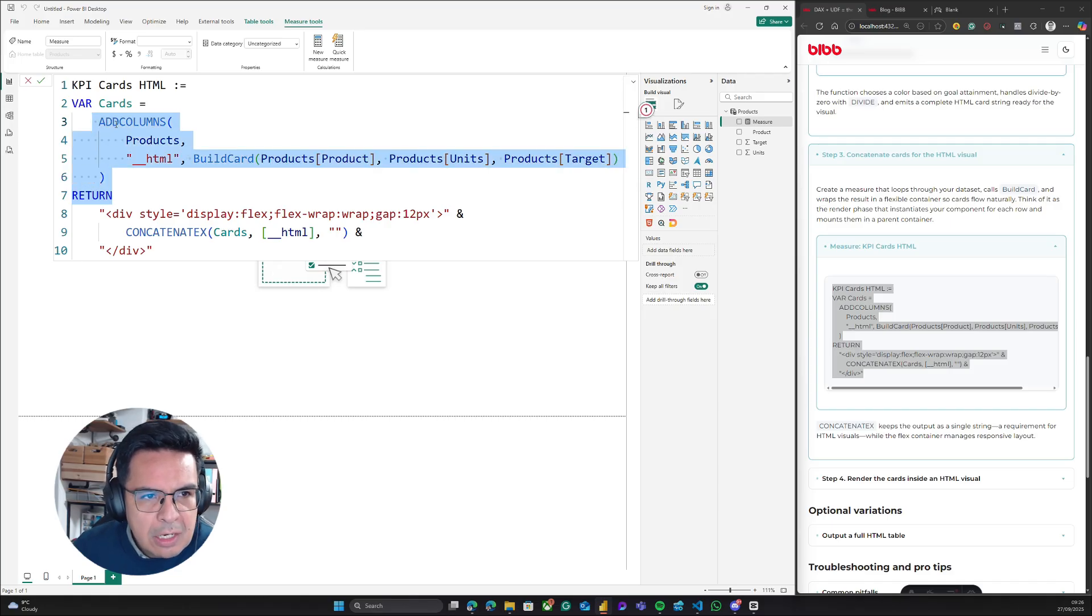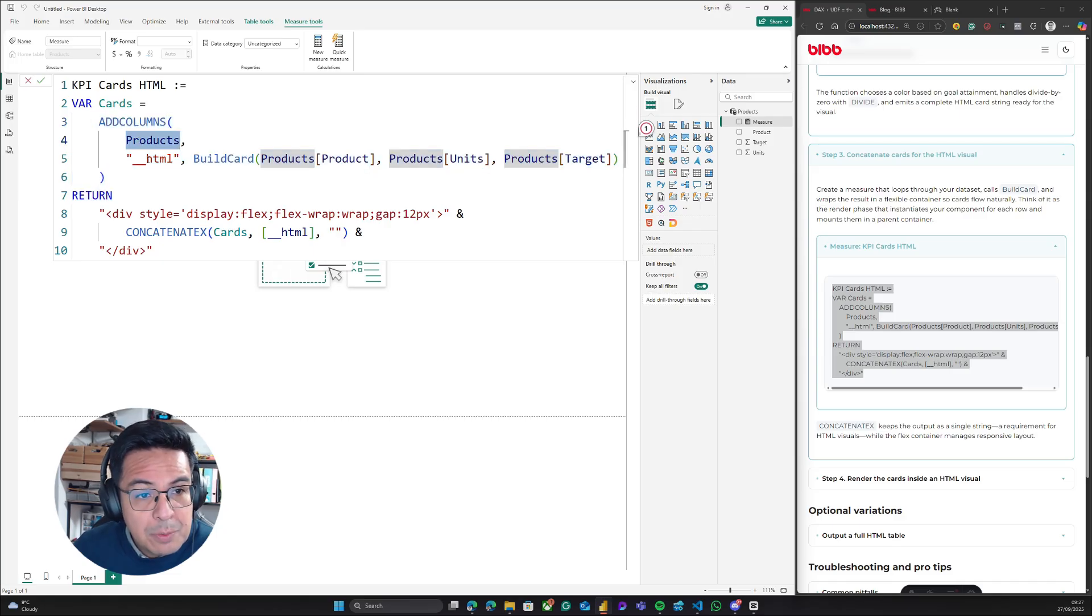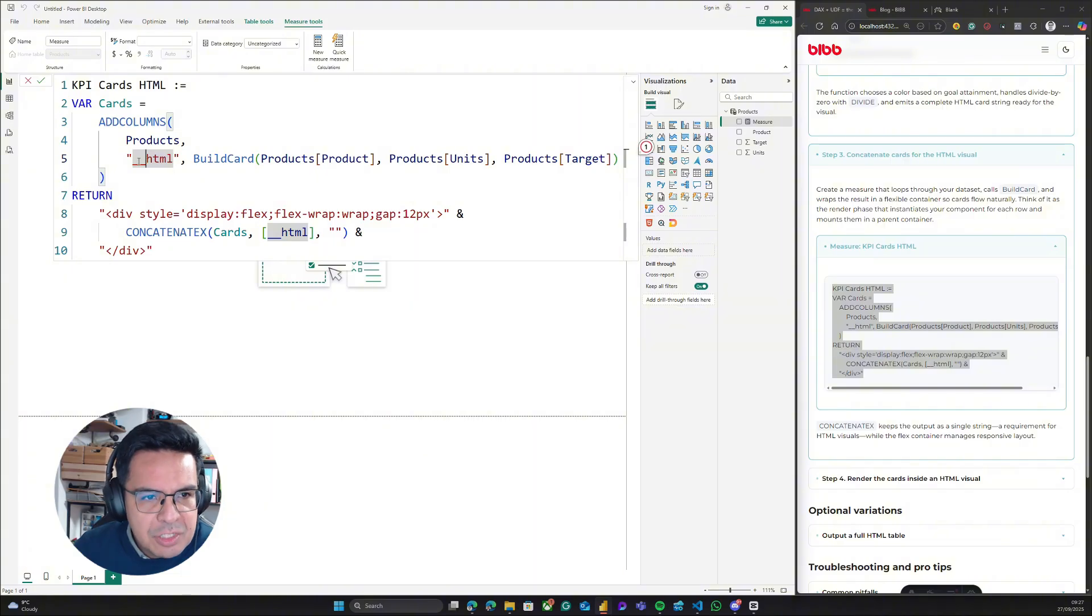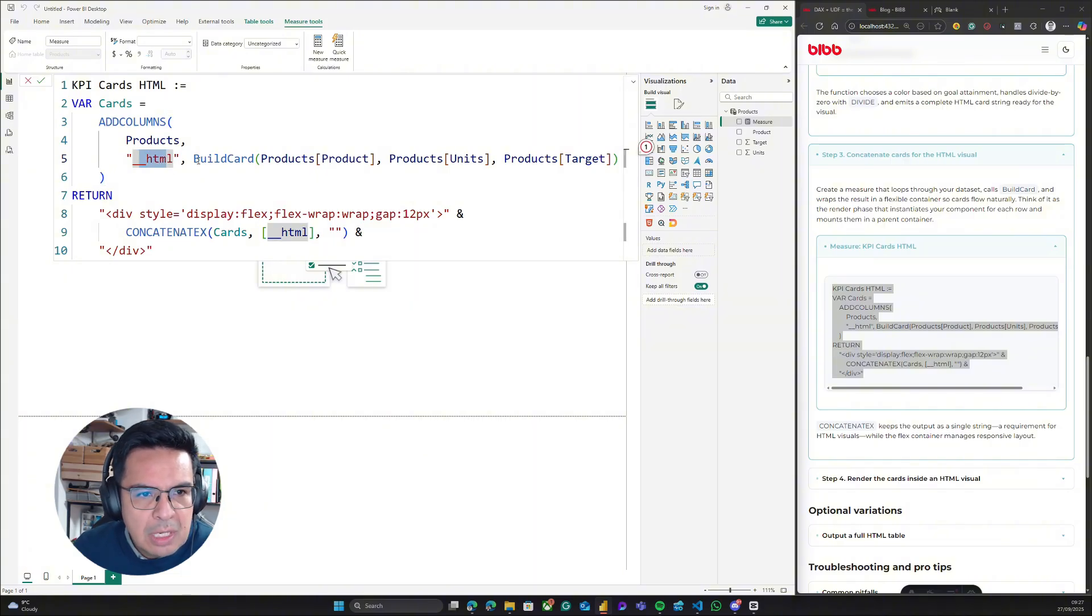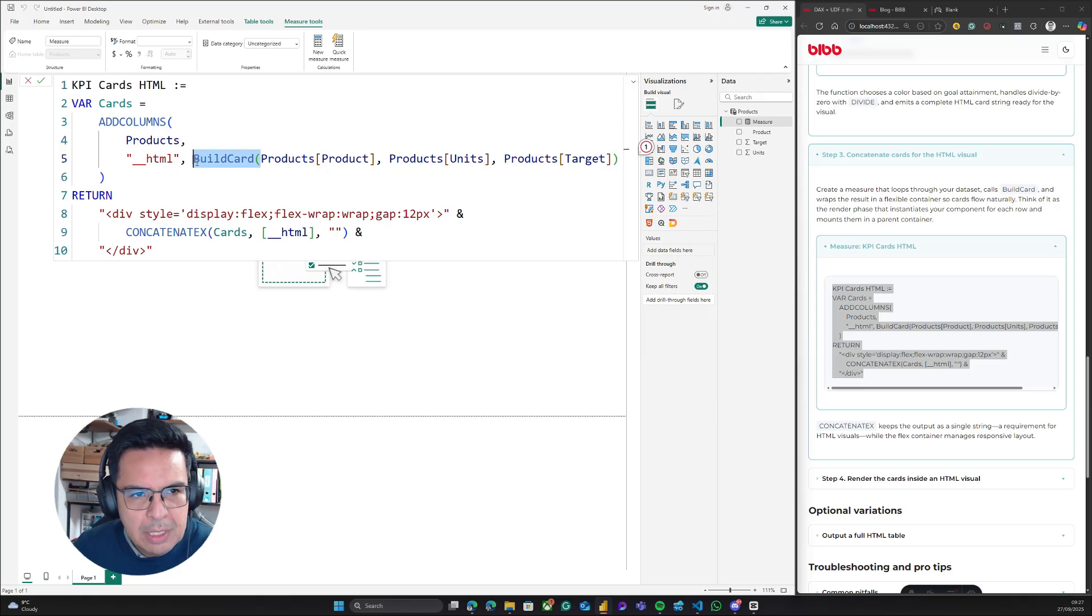What we are doing here is using concatenateX, and we are concatenating the table that we are iterating through, which is the cards table we defined at the top. This cards table is basically the products table plus one column called HTML. This HTML column is using the BuildCard component or function.